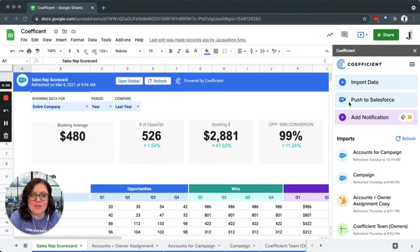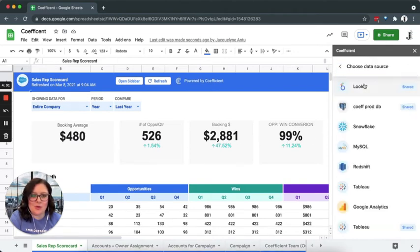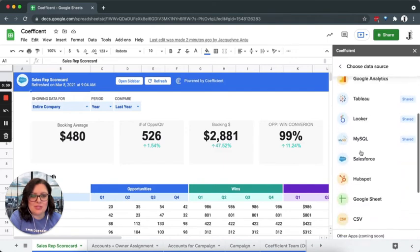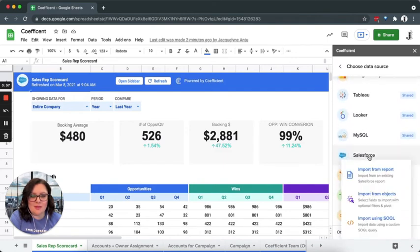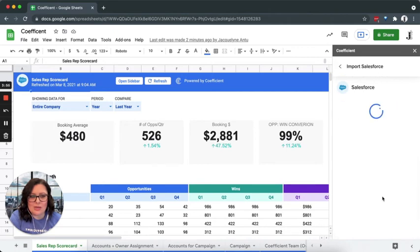Come over here to the Coefficient side panel and select import data. Choose from your data sources available and select import from objects.